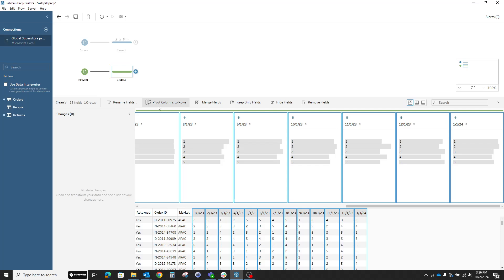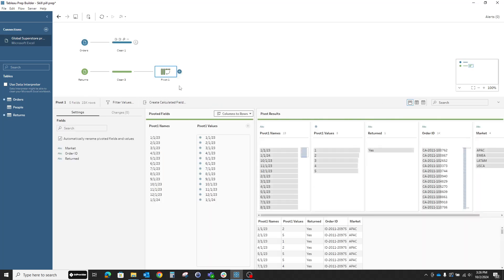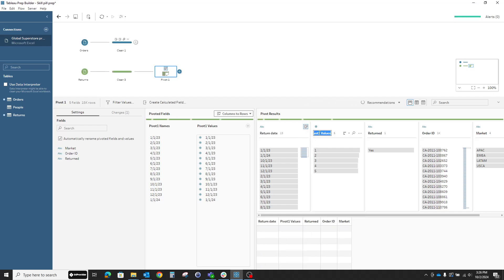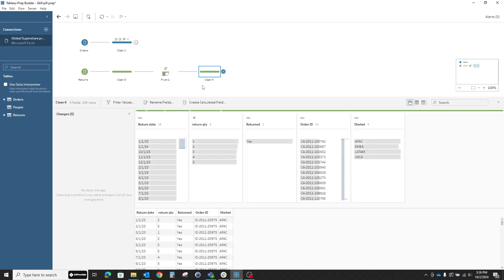I'll just click on pivot columns to rows and you see immediately Tableau Prep will add another pivot step to my flow here. What we get is the names of all of those column headers and the values. Of course, I'll rename them and call them something helpful to me, like return date and return quantity.